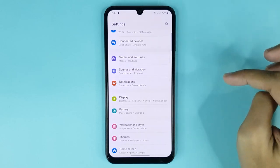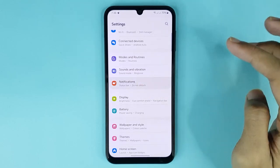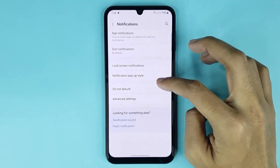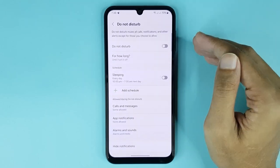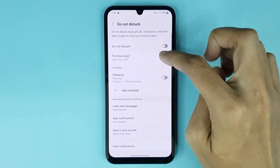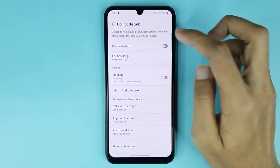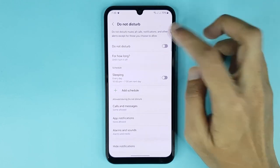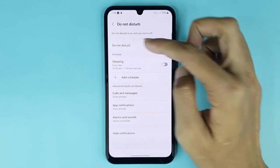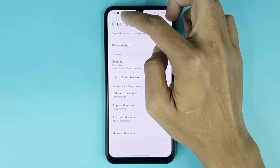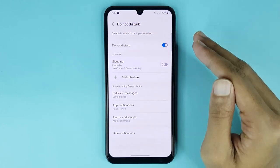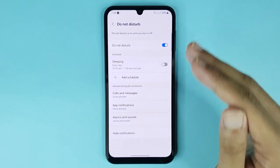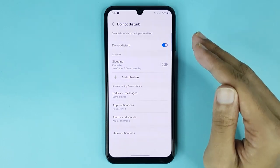From Settings, go to Notifications, then go to Do Not Disturb. After that, just tap here to enable Do Not Disturb. You can see it's now enabled — Do Not Disturb will remain on until you turn it off.